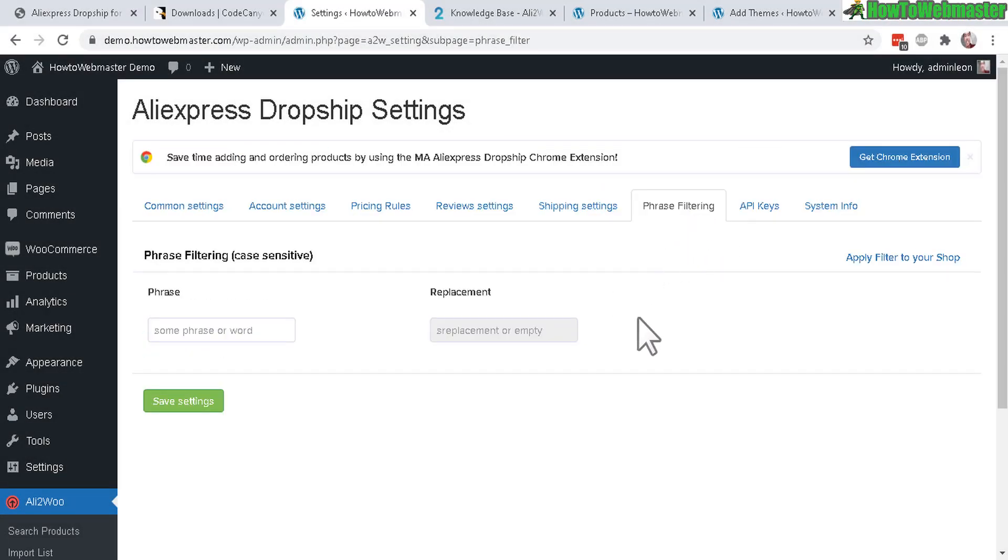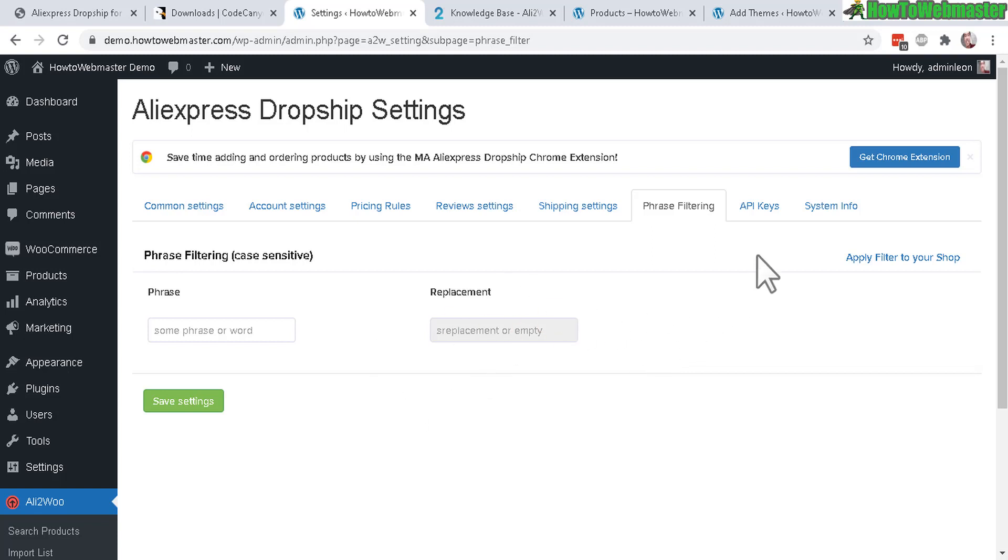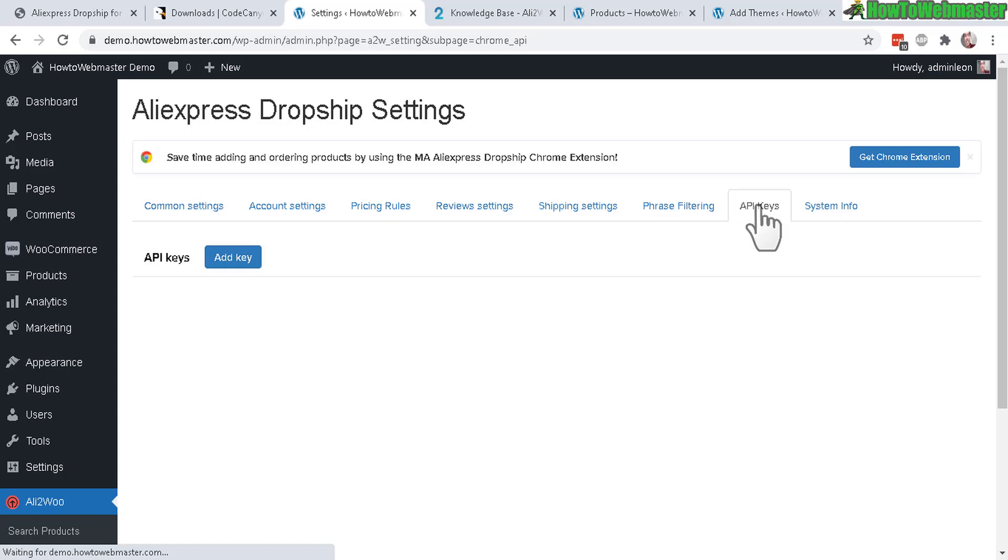Let's check out the next feature right here: phrase filtering. If you want to replace a word with another word, this could be useful for a niche store selling a certain kind of product that you want to focus on a certain keyword for SEO purposes or branding purposes. So this could be useful.